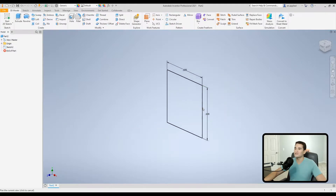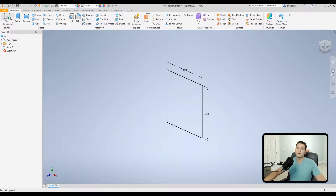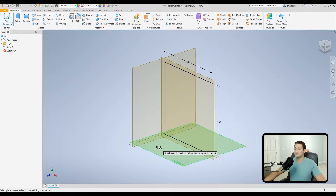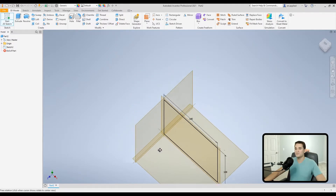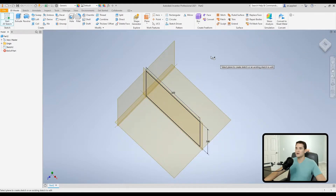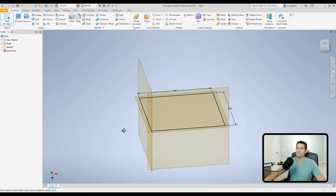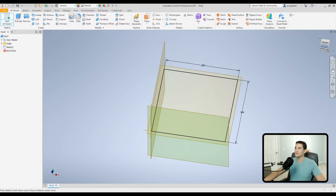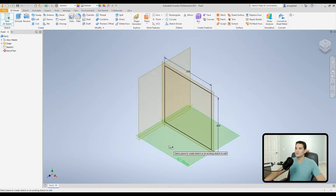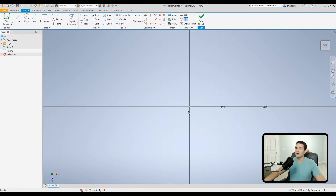We'll click Finish Sketch. We've got our first sketch down. Now we need our guiding line for this cross-section profile, so we'll create another 2D sketch. I'll create it on the XZ plane because we want to sweep along that direction, and two-dimensionally we need that curve to lie on this plane.